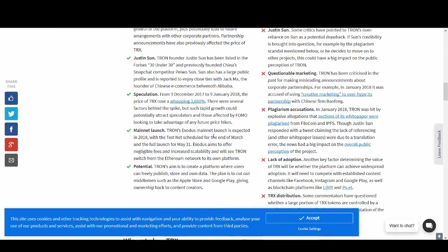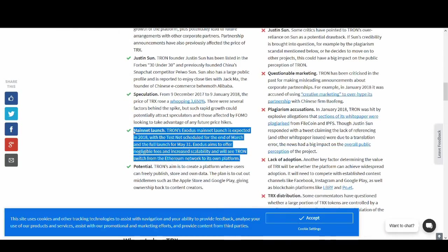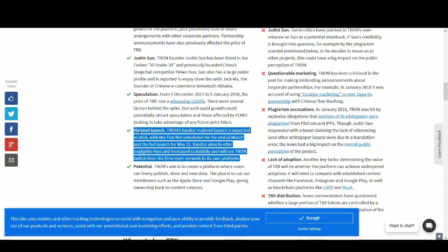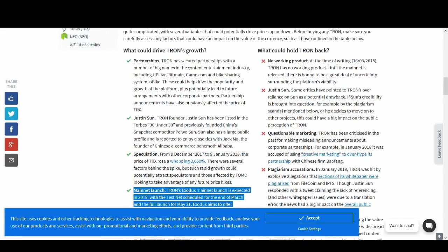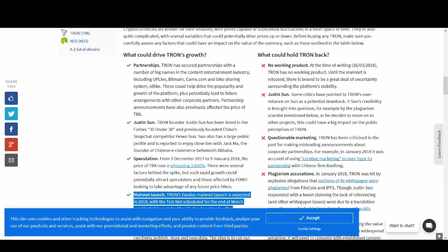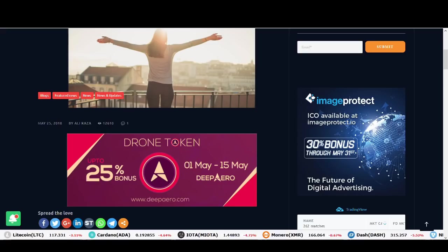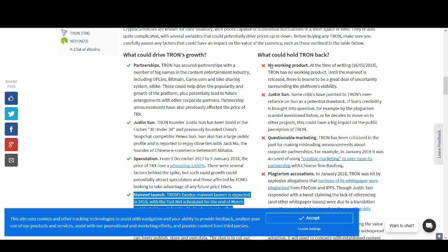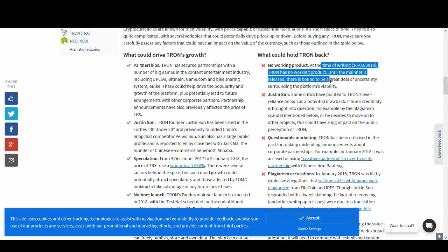Main net launch - if they can deliver this guys, they can turn me into a Tron believer. I've got some concerns about Tron which I've shared in my previous videos. Tron's aim is to create a platform where users can freely publish, store and own data. The plan is to cut out middlemen such as Apple stores, Google Play, giving ownership back to content creators. So their goal is massive. What they're trying to do is a massive goal that they've got. But they've got no working products.